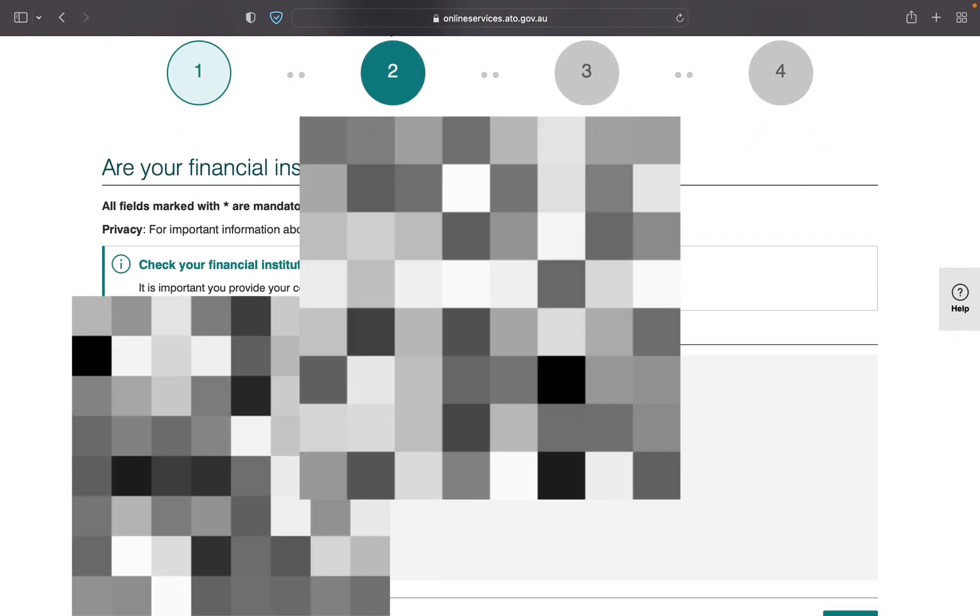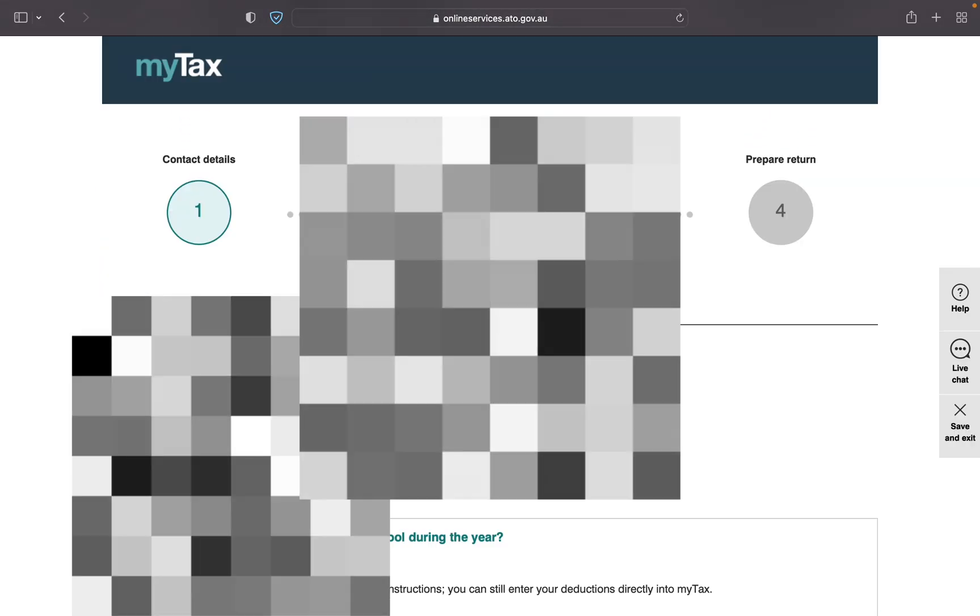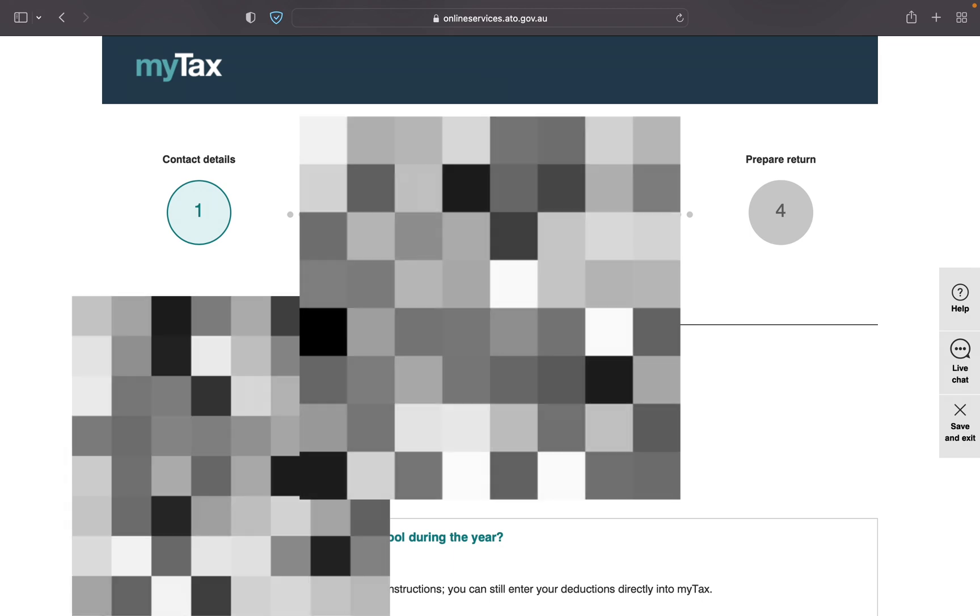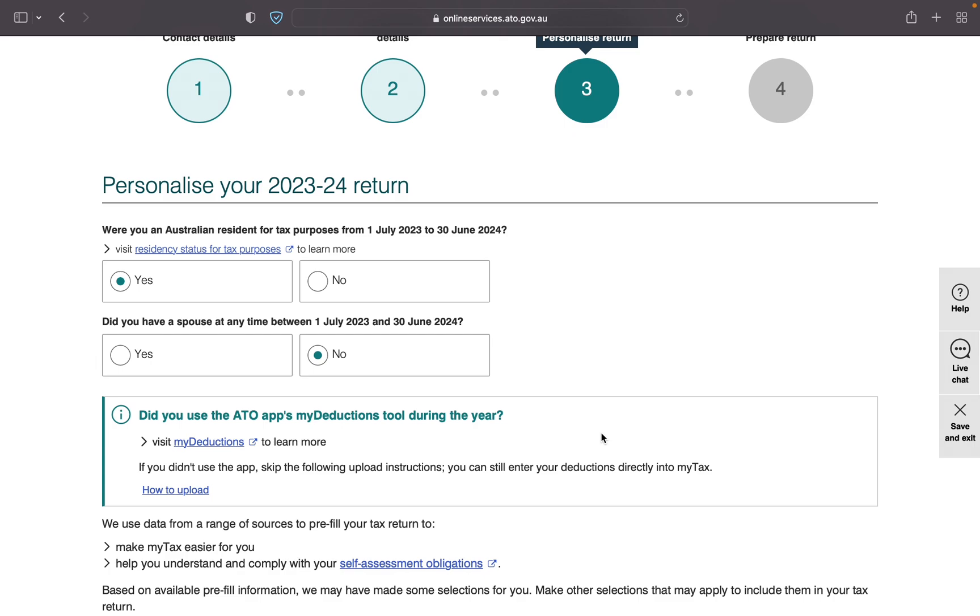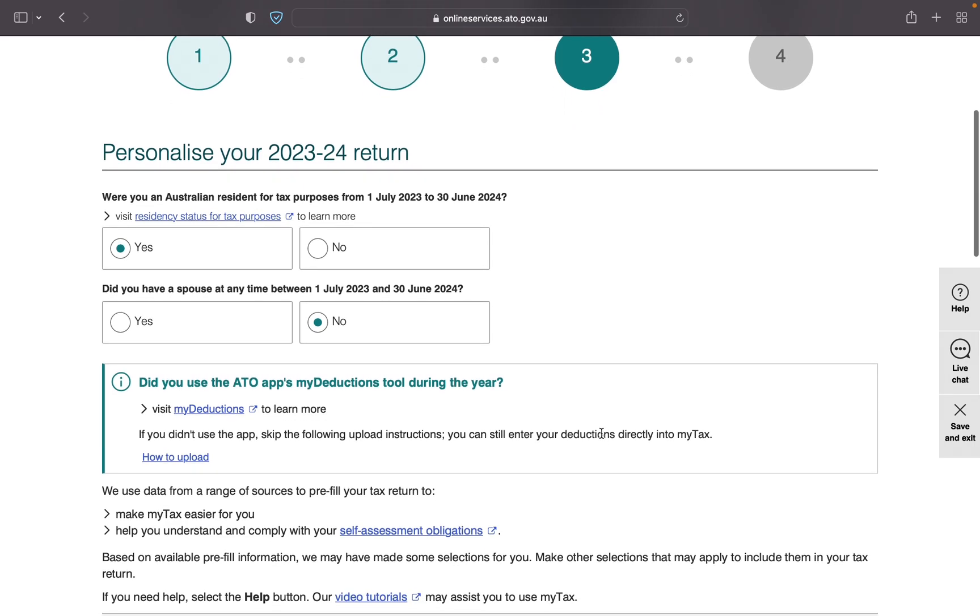Okay, personalized return. In this section most of the sections are already filled up by system but please go through once. Were you an Australian resident for tax purposes? To be an Australian resident for tax purposes you have to live in Australia for more than six months or you can just go to residency status for tax purposes and you will see if you are qualified for the resident or not.